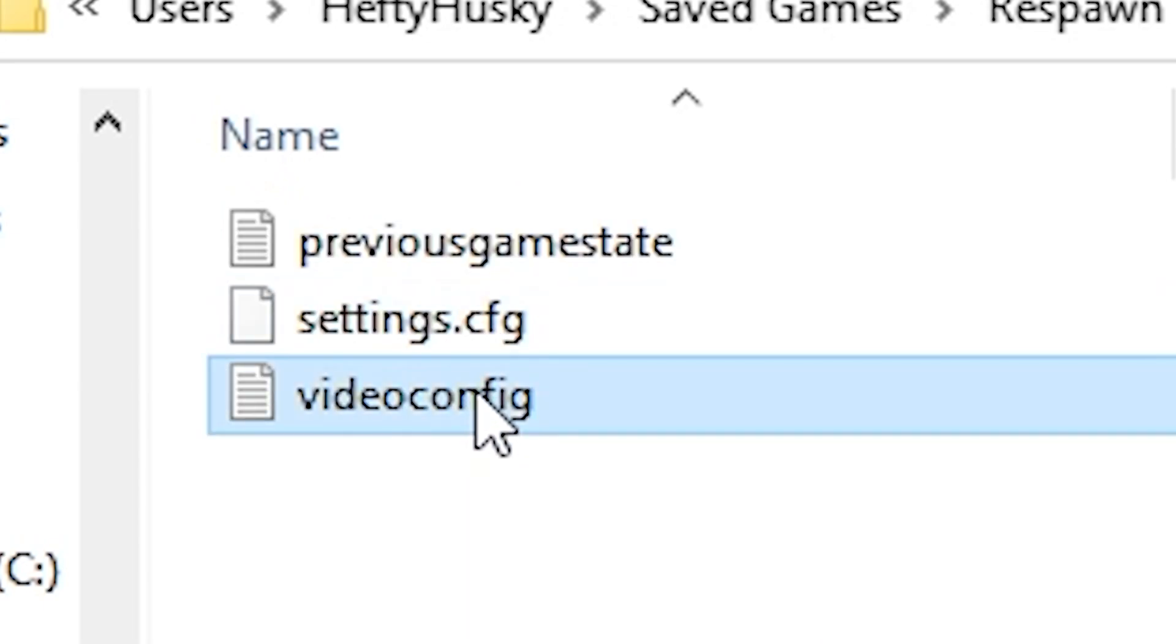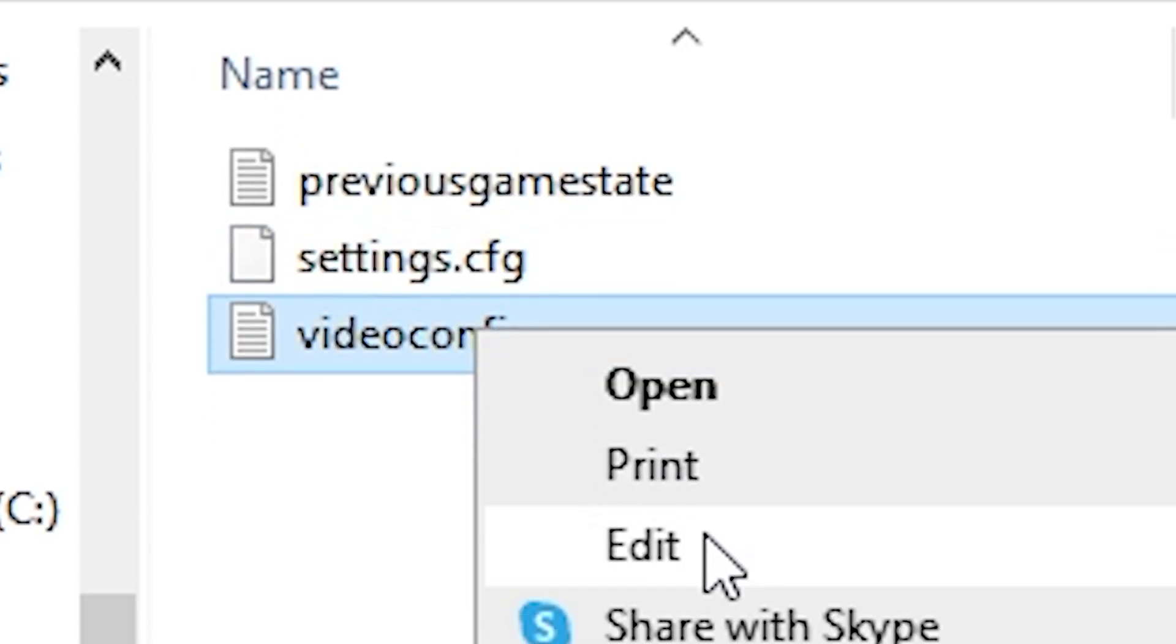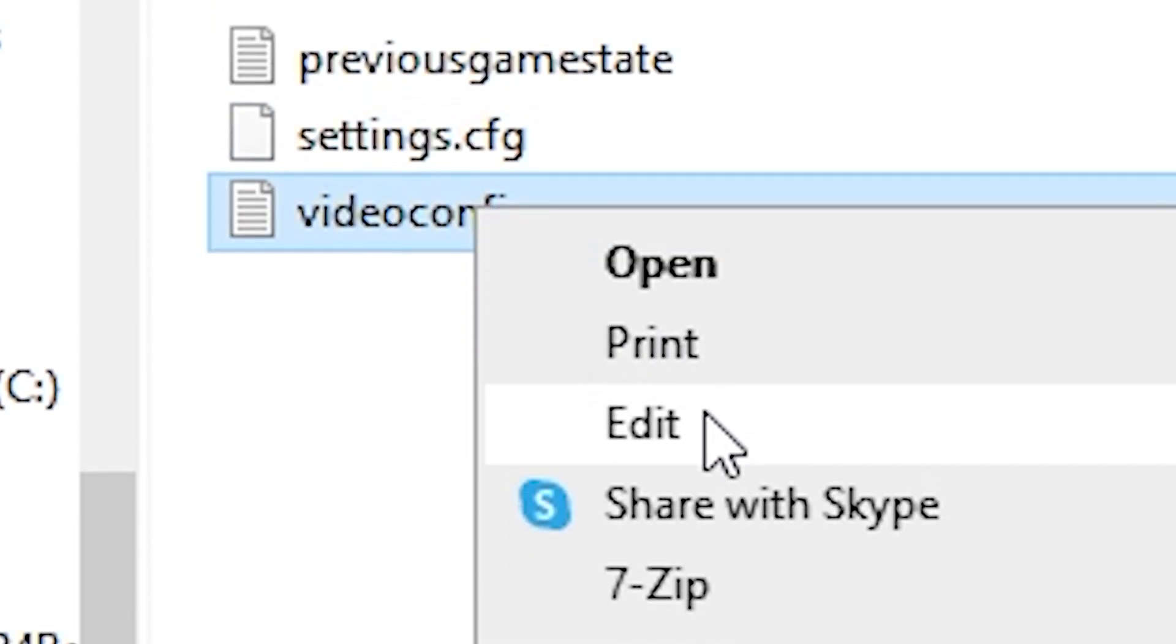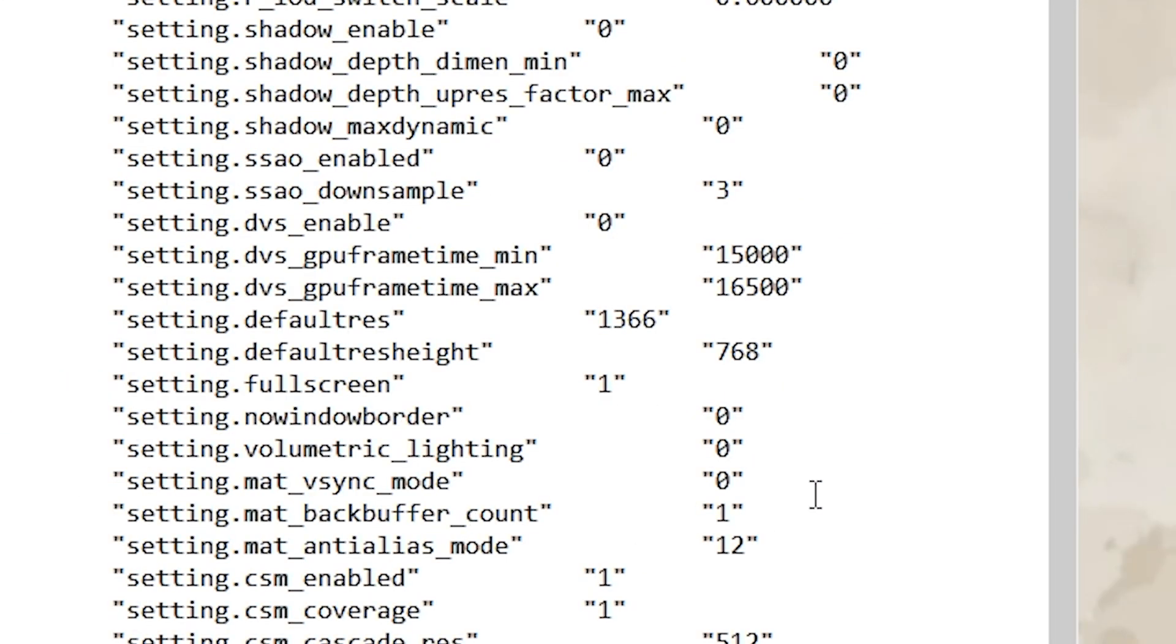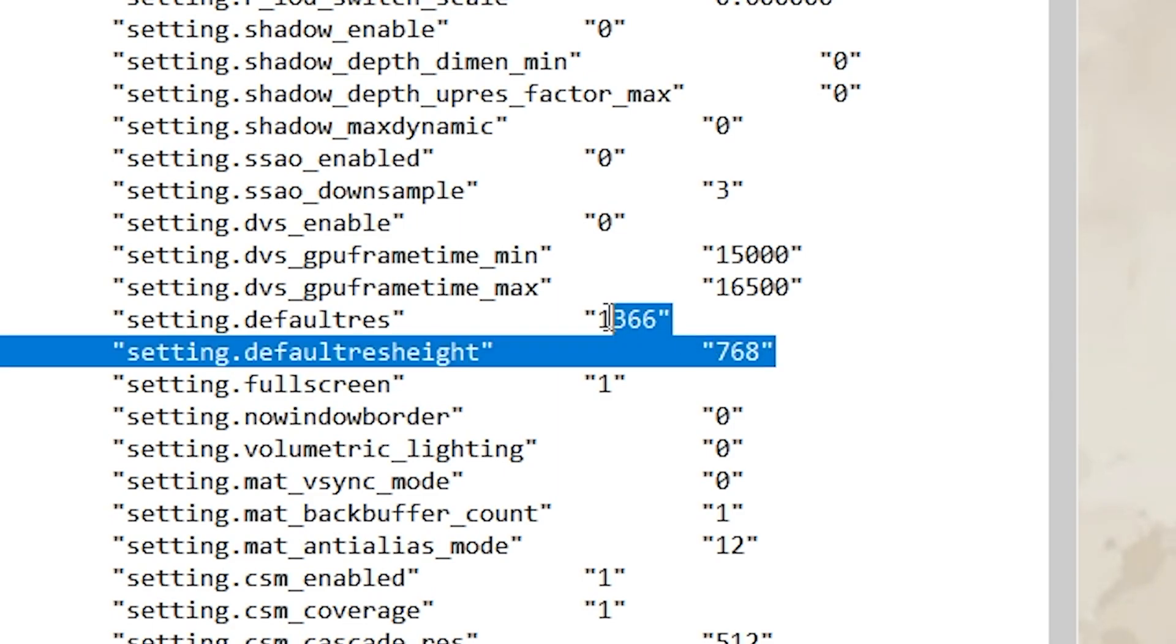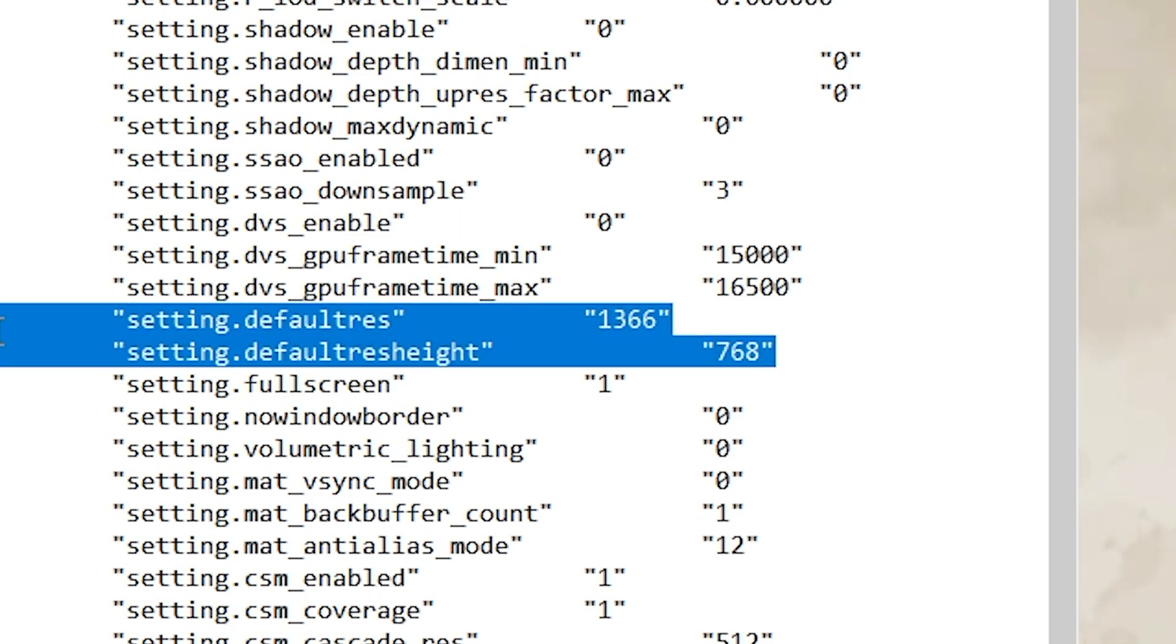There you'll find your video config where you will right click and edit. Look for the default res and default res height and change them to something acceptable for your PC like 1366x768.